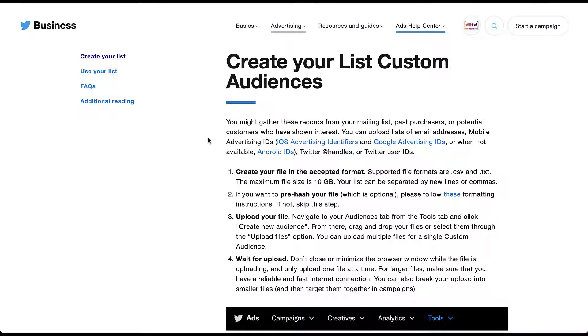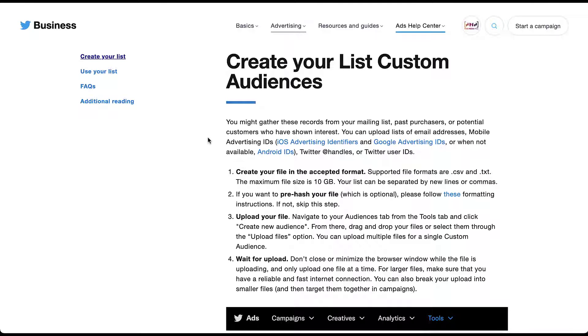The last step in this process is that it says to wait for the upload. So don't close or minimize your window while you're waiting for this customer list to upload. And for larger files, it might take a little while. Overall, it says that lists will be processed within 48 hours of upload on average. So overall, pretty simple, pretty easy and relatively comparable to custom audience lists that we see on other platforms as well.